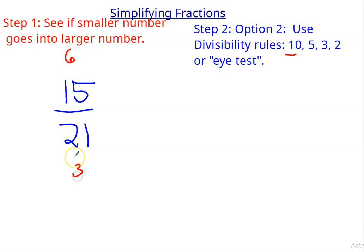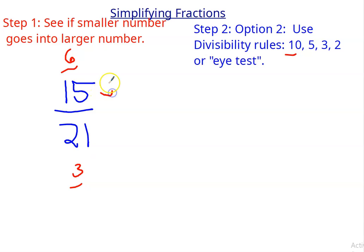If you didn't see it, now you should. 3 goes into 6 and 3 goes into 3. So then 3 is a common factor. So it's divided by 3.